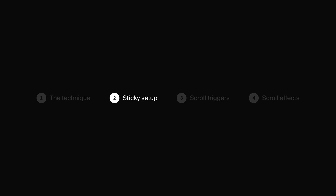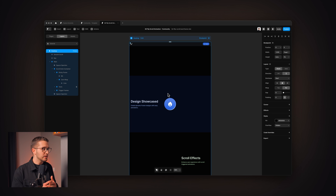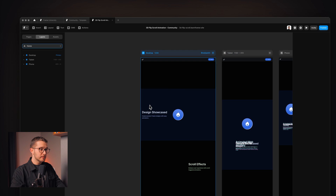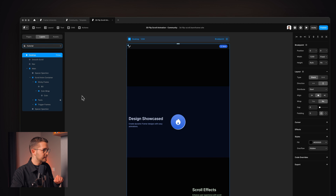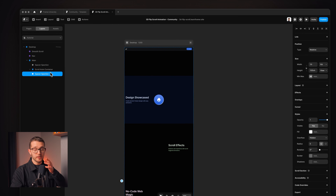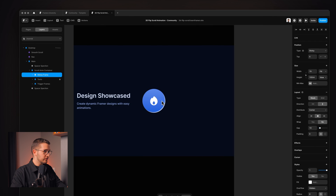Now let's go into the second section and look at how we can set up sticky positioning in Framer. If we jump into Framer, we'll see this little project. There will be a remix link in the description so you can remix it and take a look yourself. I'll be playing around in the tutorial page. The design is optimized for mobile but we won't cover that here. On the tutorial page, I have a main section, a spacer section, and a scroll animation container in the middle, which houses the sticky frame containing the coin.